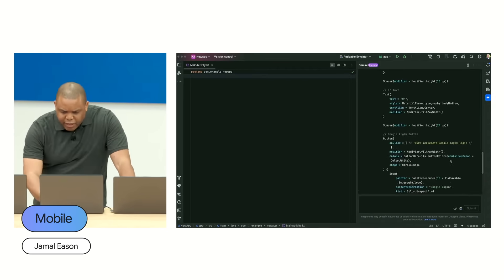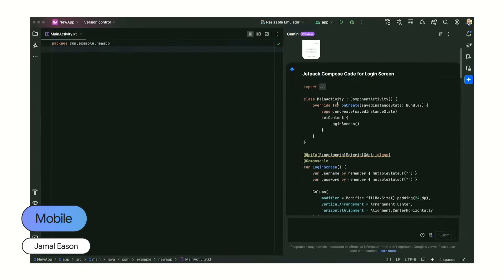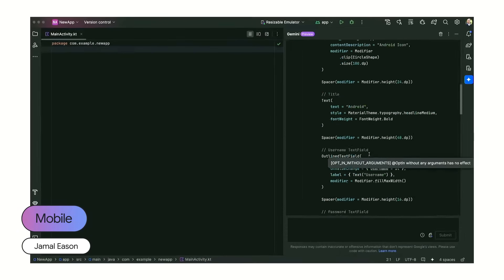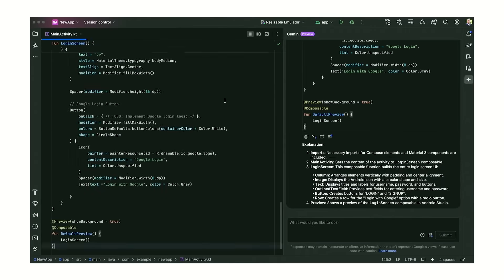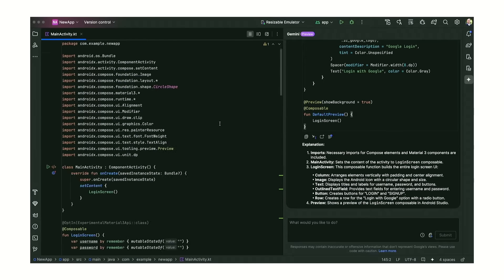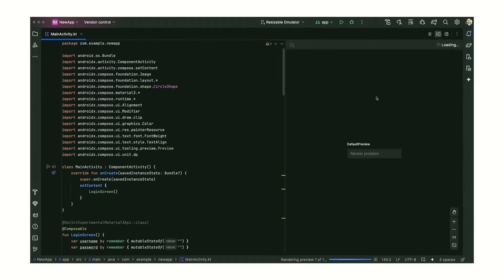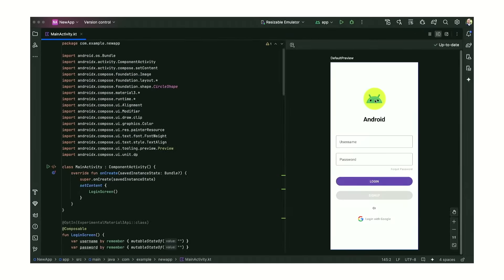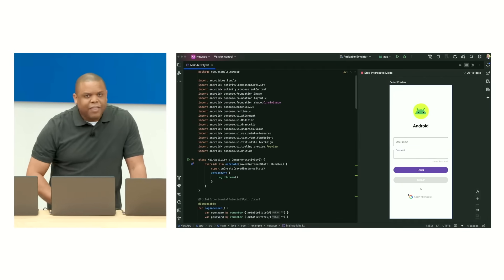So here it is — we have a main activity here using Material 3. Let me copy that to my clipboard and add it to my file. Let me close this and open up the preview. Let's make this interactive. And there we go!